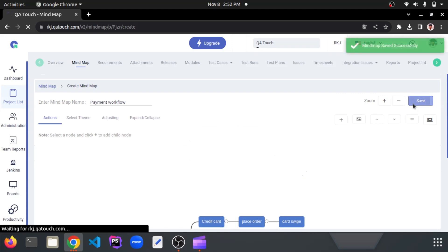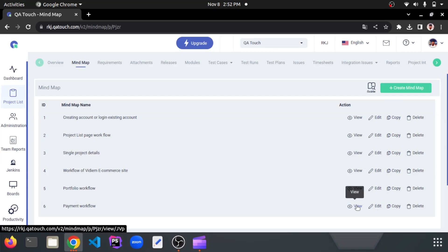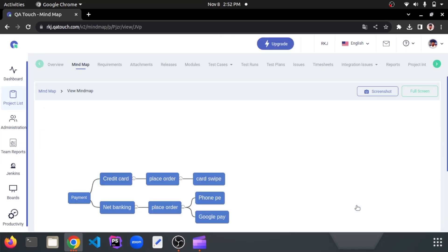Click on the save button. It will redirect to the mind map lists page. Now click on the view icon to see the flow.